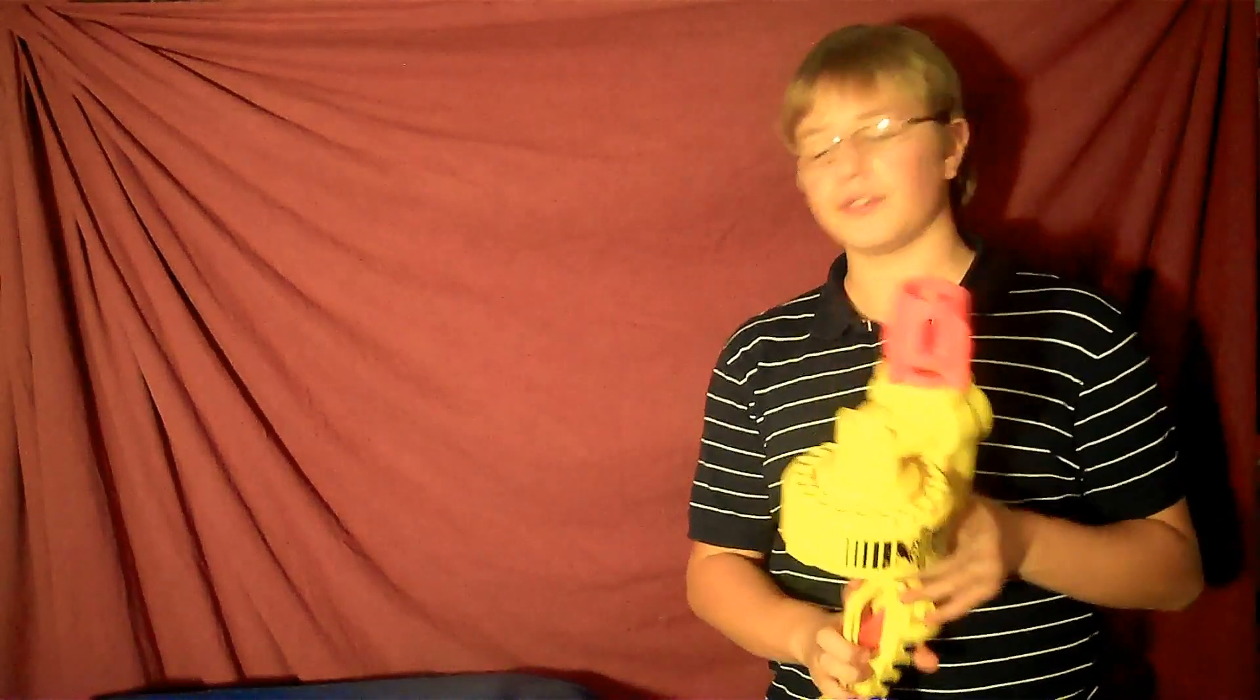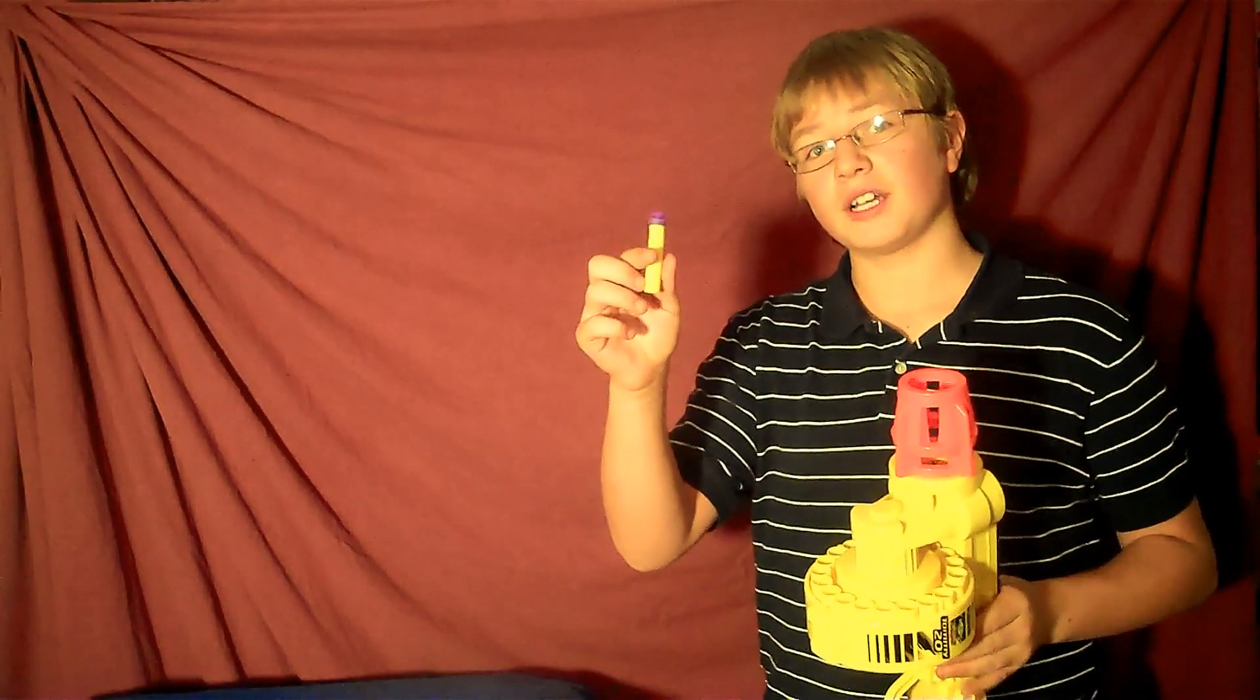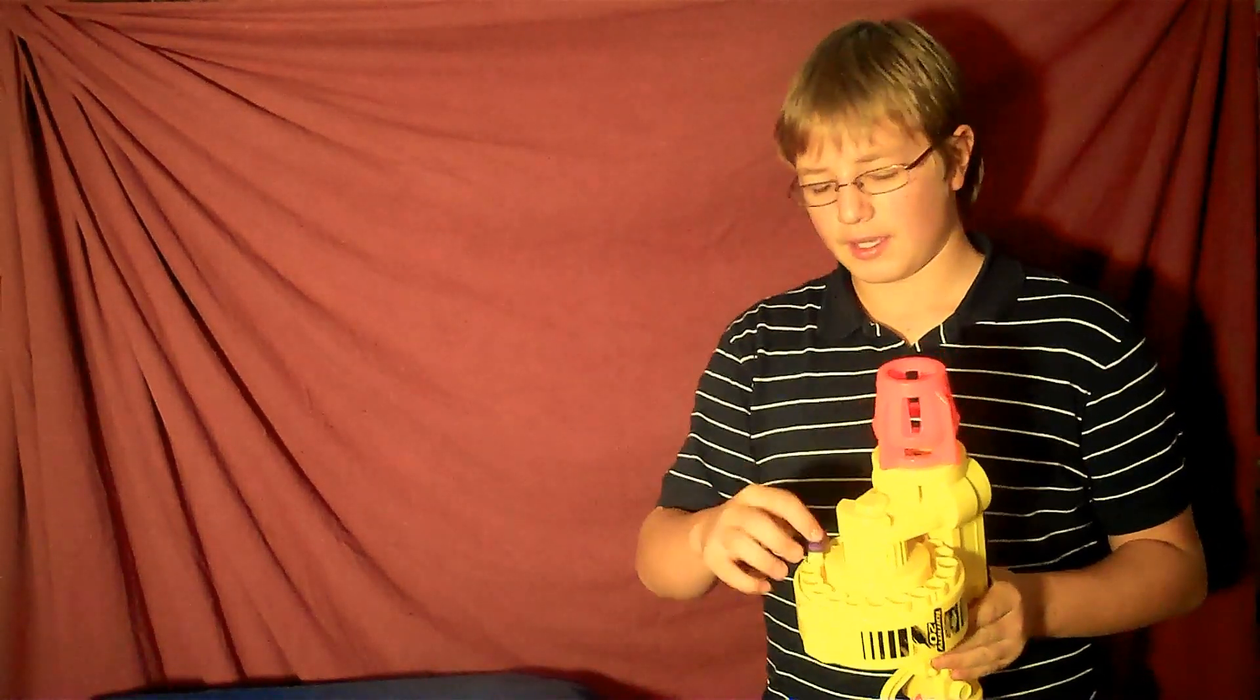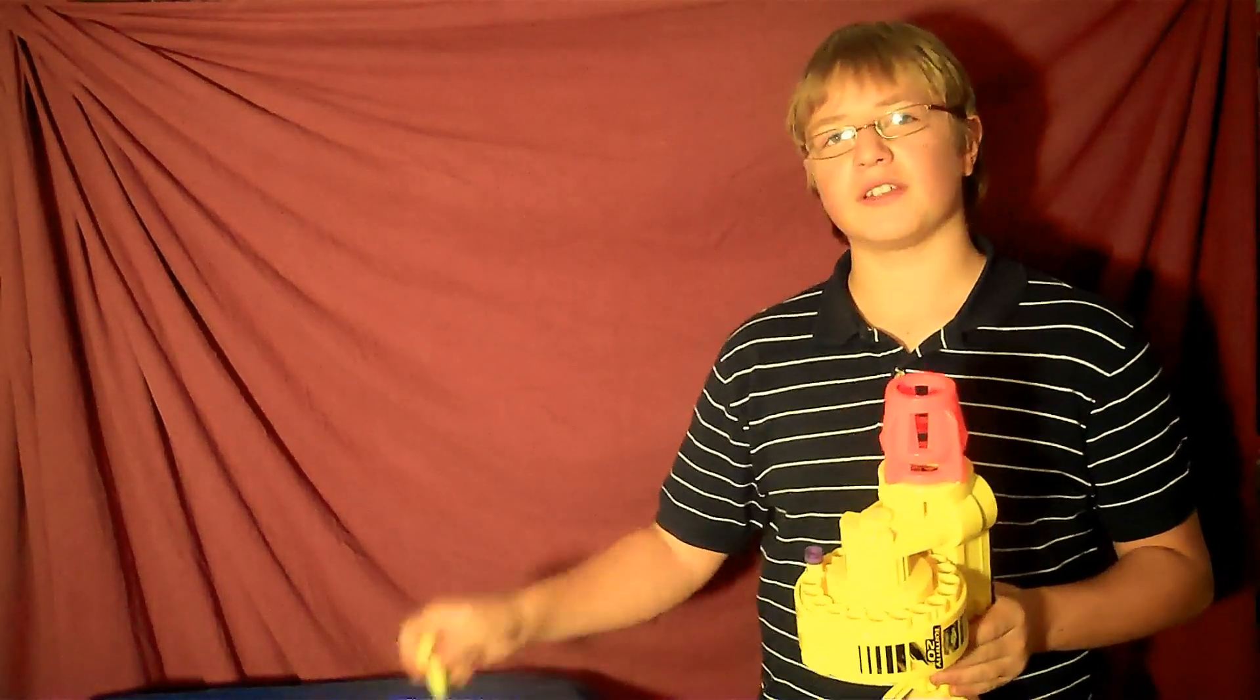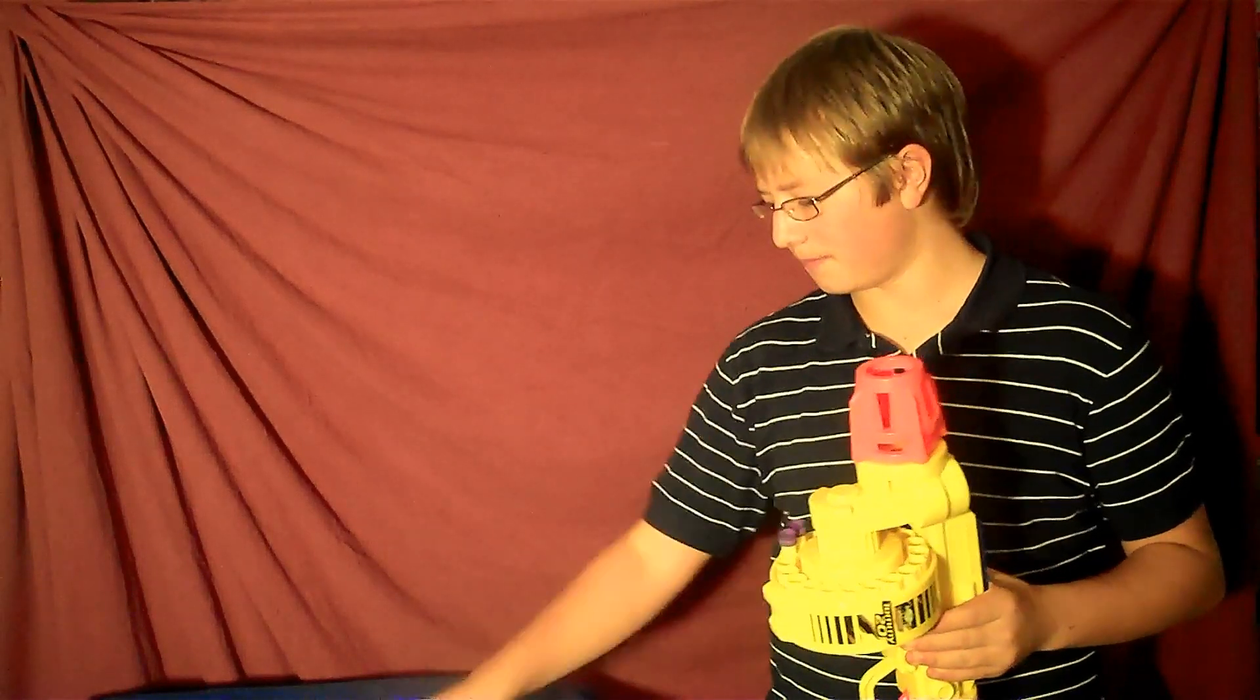So to shoot this gun, first you obviously have to load it. And to load it, you just take the 20 darts that it comes with and stick them in the 20 holes around the barrel of the gun.